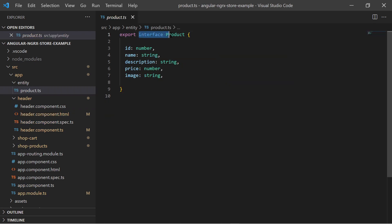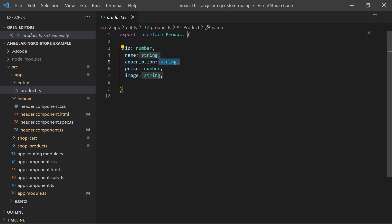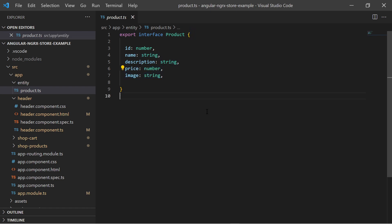I have defined a product interface so every product has a unique ID, name, description, price, and a URL to a picture. My shopping cart will have a list of added products so my state store will contain an array of these products.